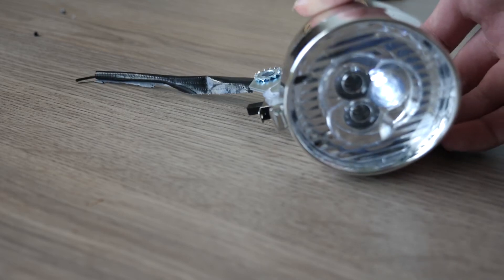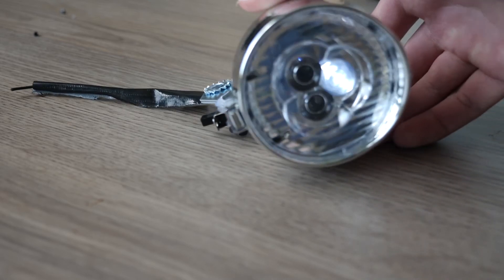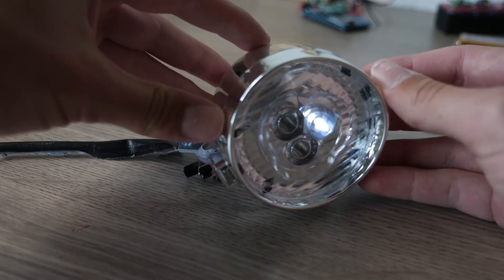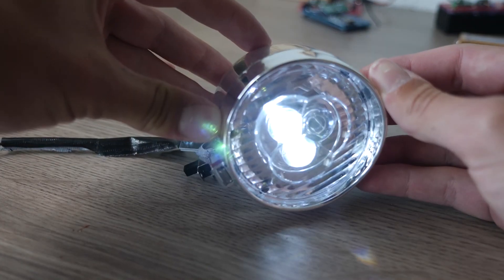For this demonstration we put it in the bicycle front light with the buzzer and antenna underneath.